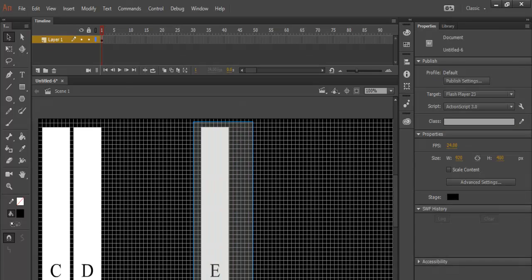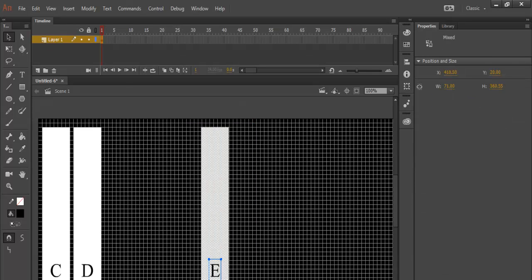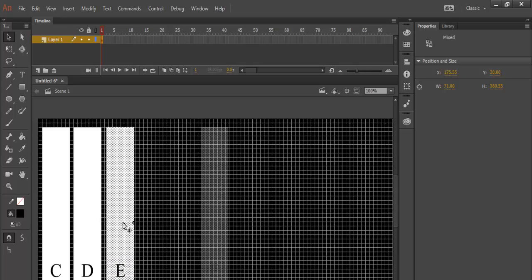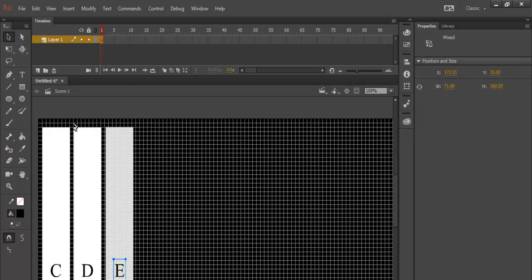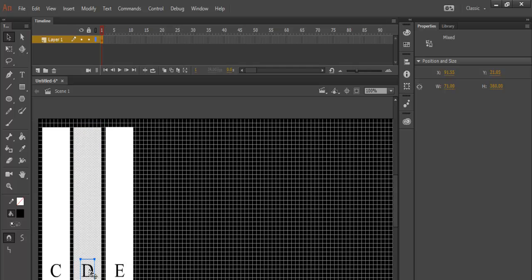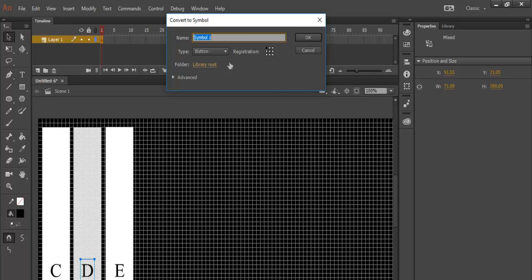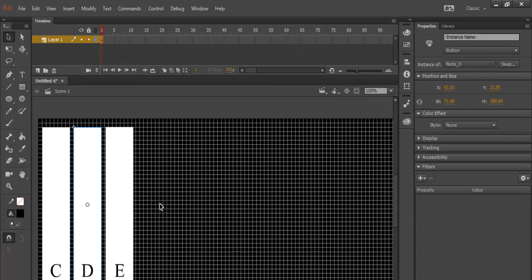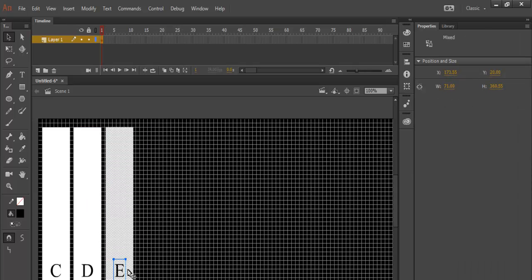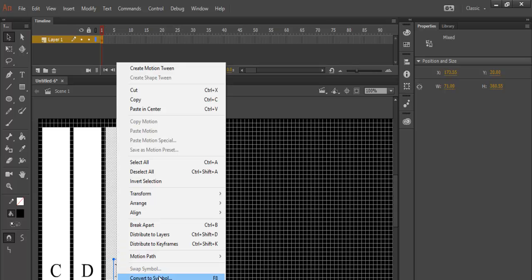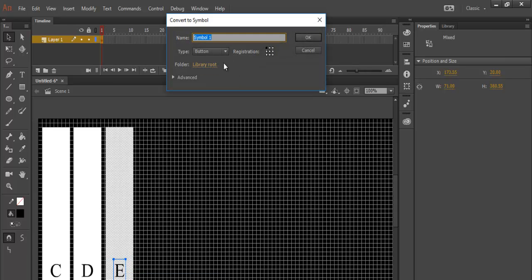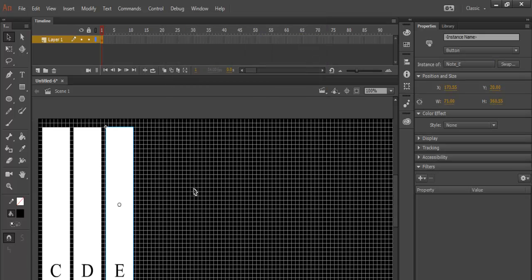Let's do it individually. Right-click on this and convert it to a symbol, note underscore D. Make sure button is selected. And this one would be note underscore E. So we have three notes in there.